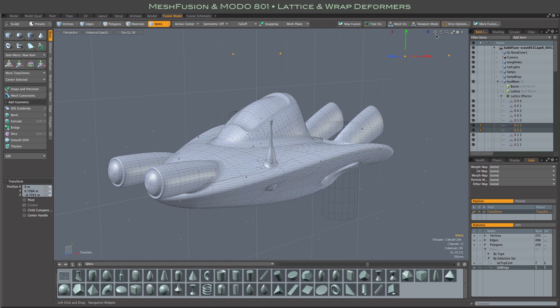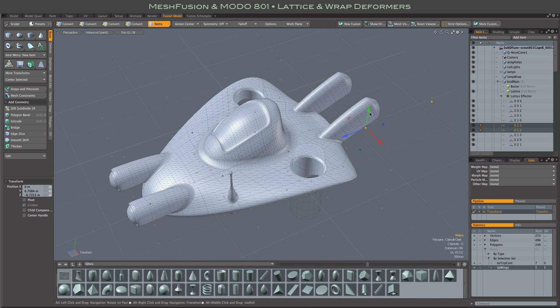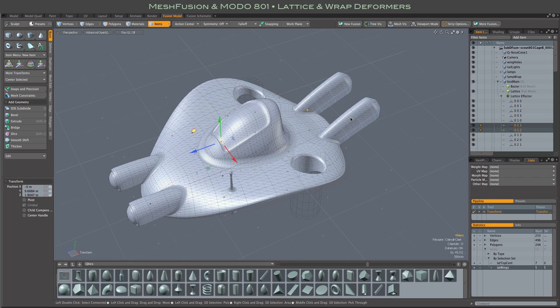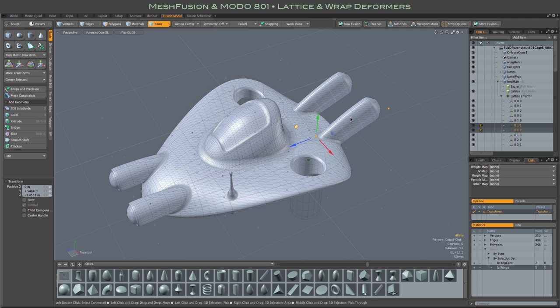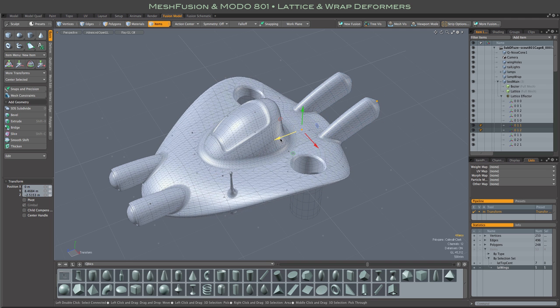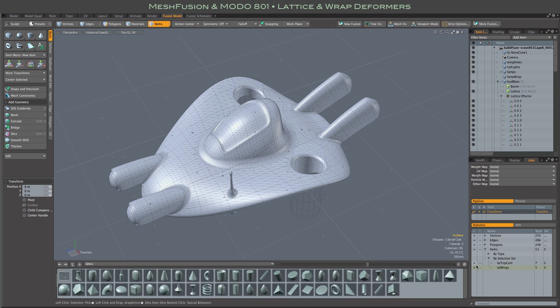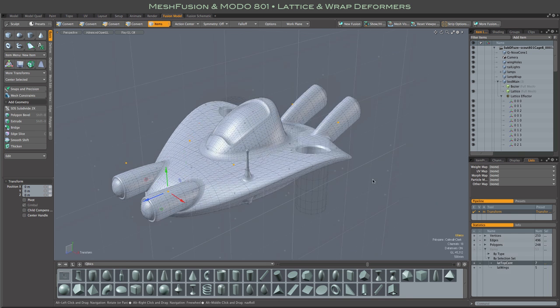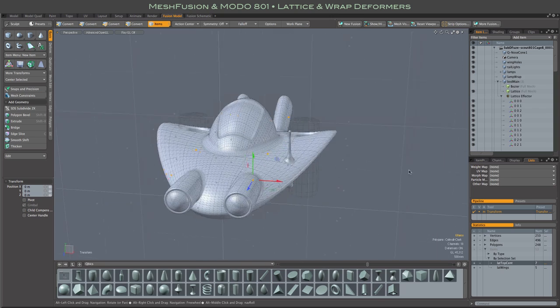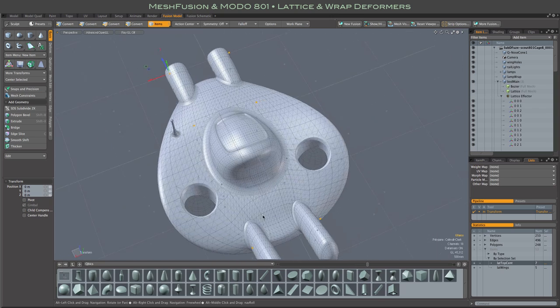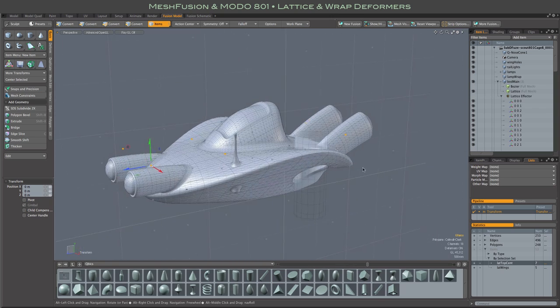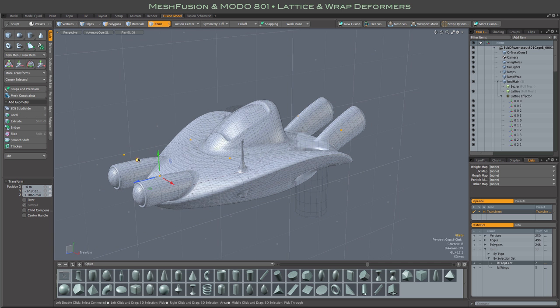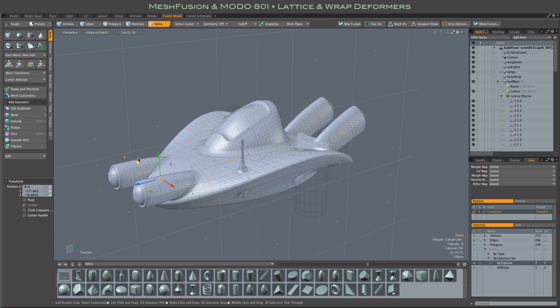It has occurred to me that should you want to save a bunch of different variants, say to show to an art director or just for your own purposes, it might be fun to keyframe some of these deforms. That way you can just jump from keyframe to keyframe and have kind of a library of design variants. There is another selection set here that runs down the center of the body.